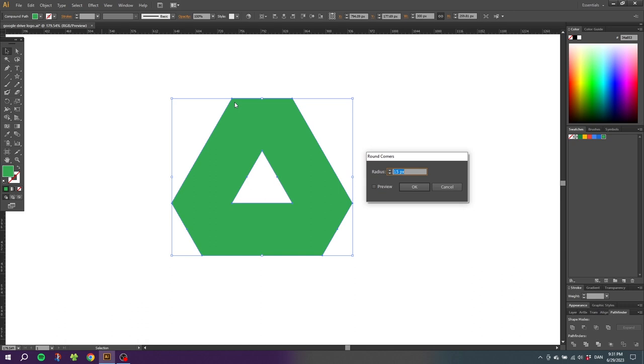If you have Illustrator CC you will have some handles right here that you can pull instead of doing this. I have Illustrator CS6 so I will create the rounded corners this way. Go down to radius and type in 15 pixels. You can click the preview to see what effects this has. Now simply click OK.